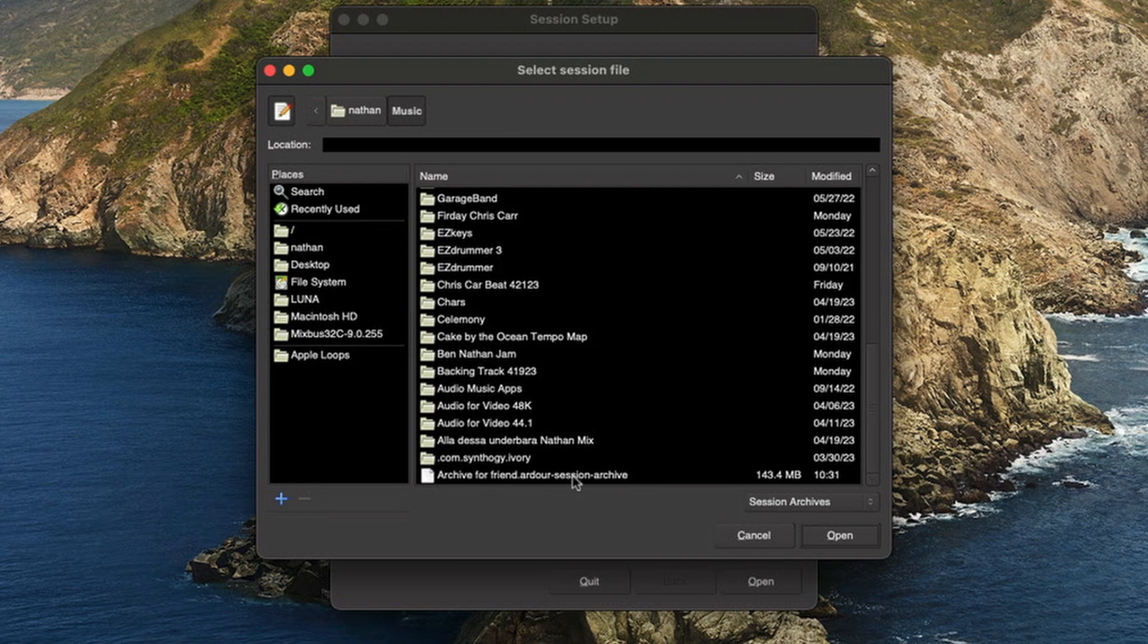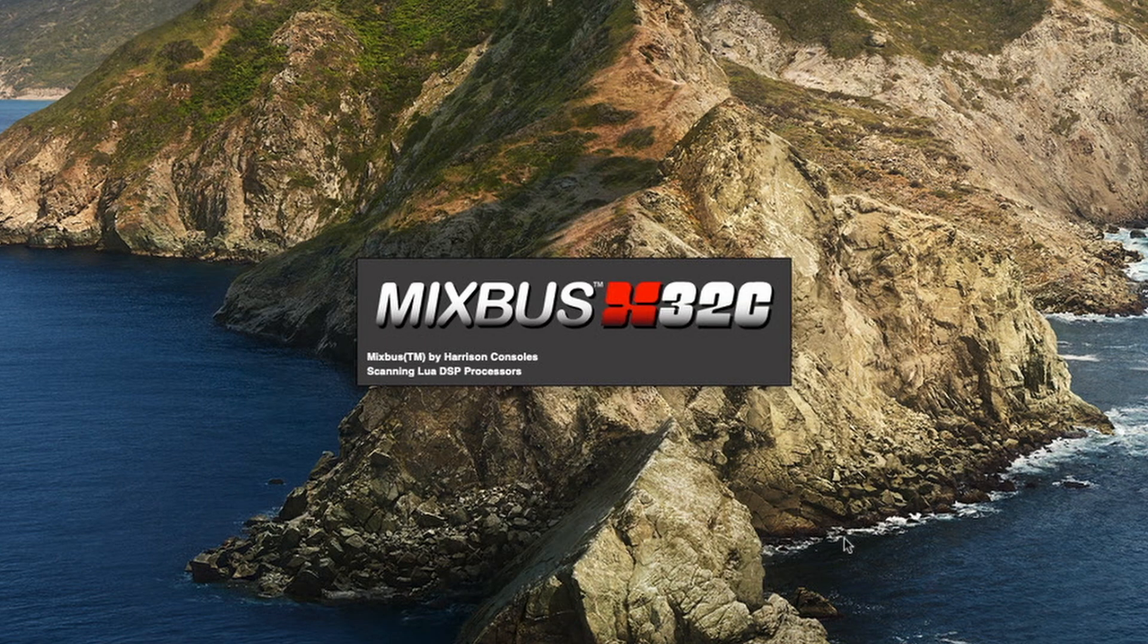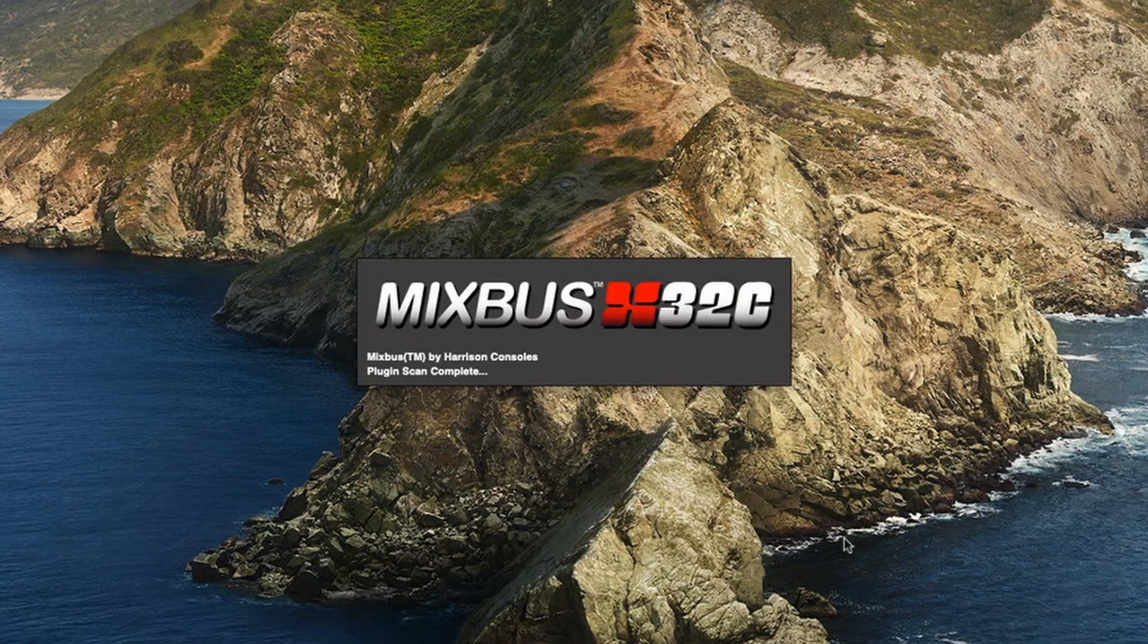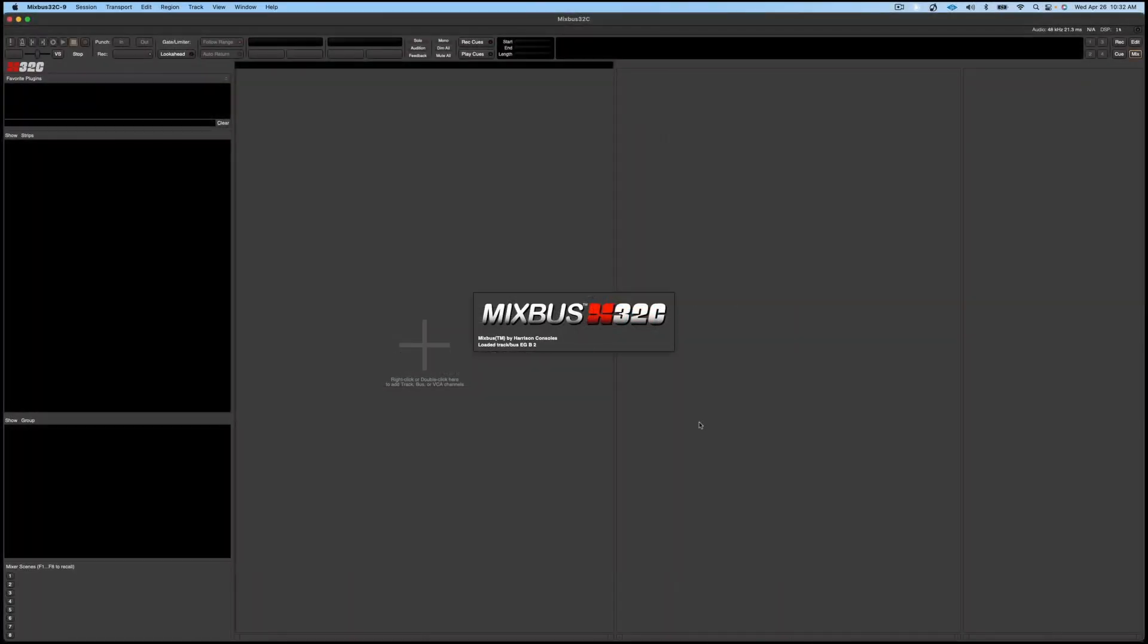Now click on the file and choose Open. Now the session will come up just as you left it.